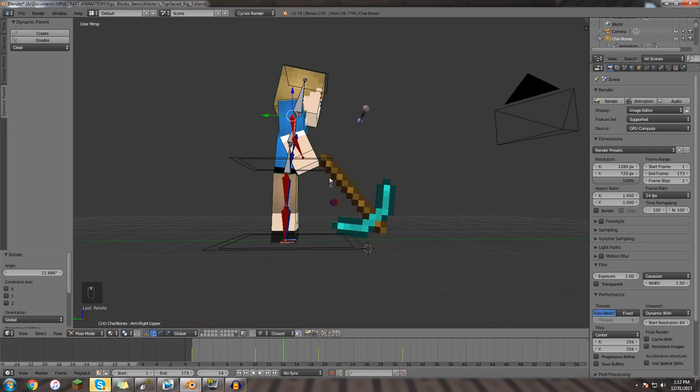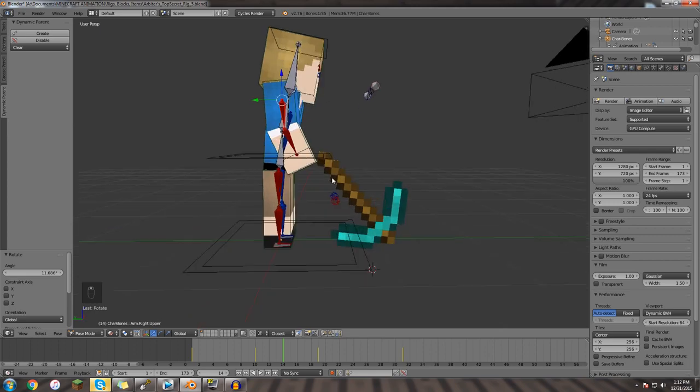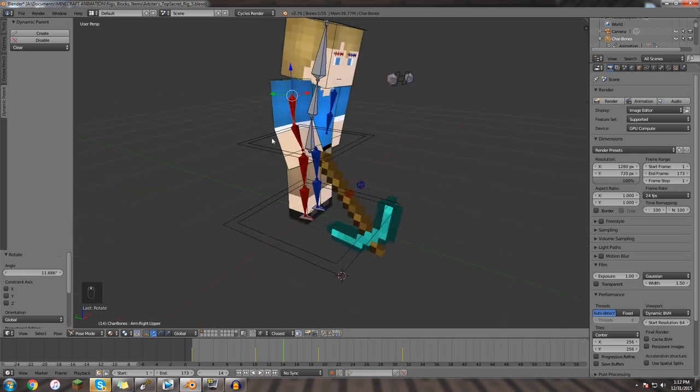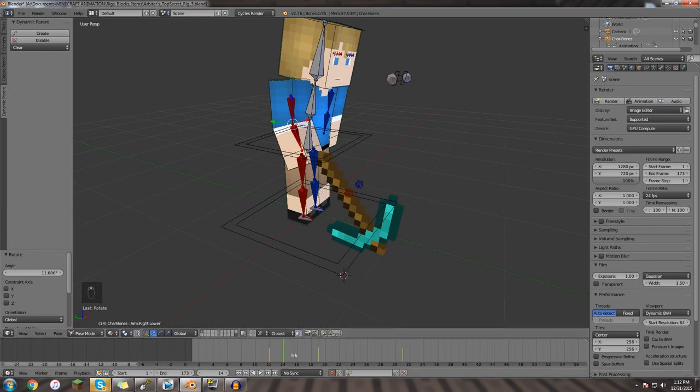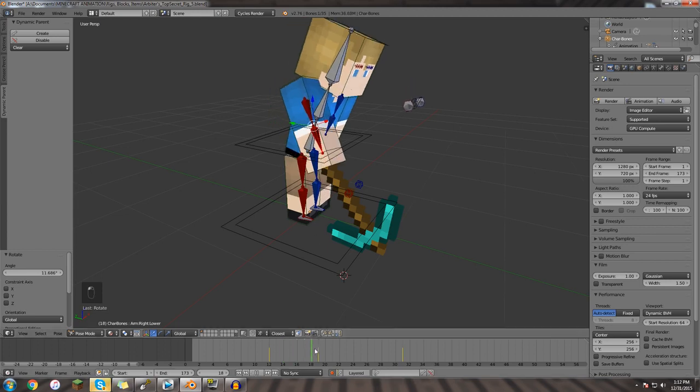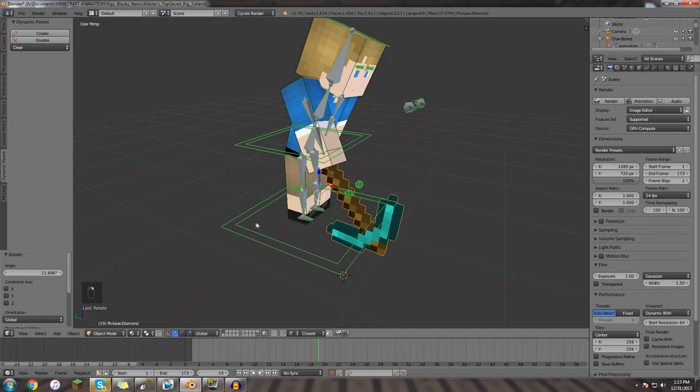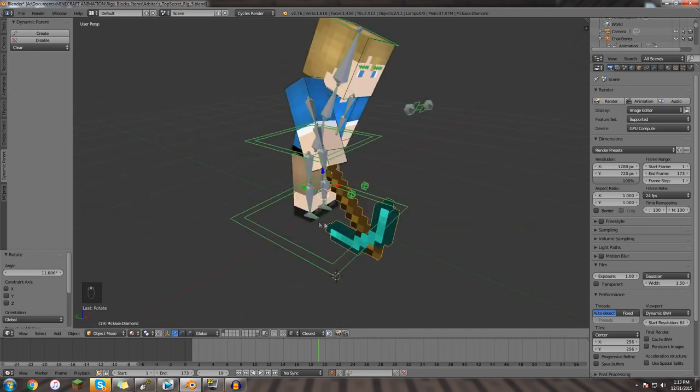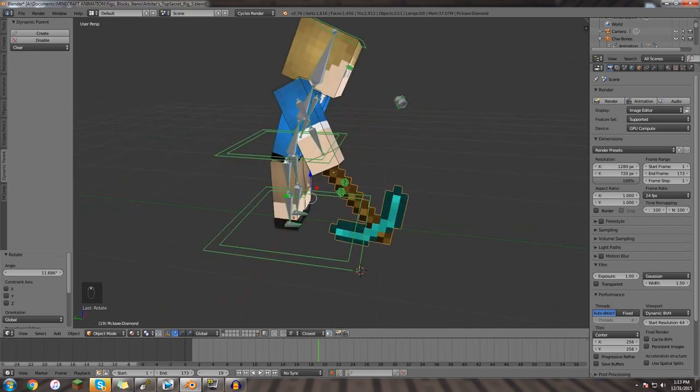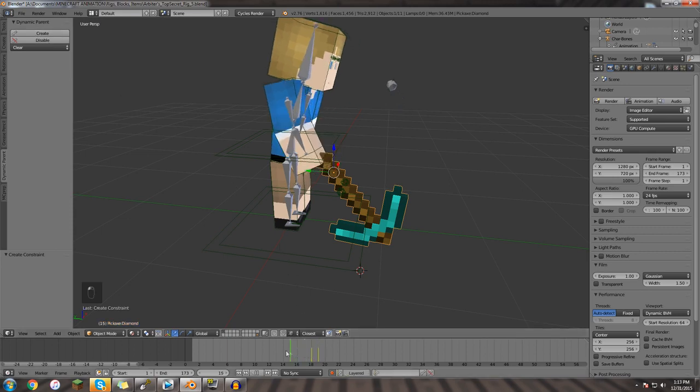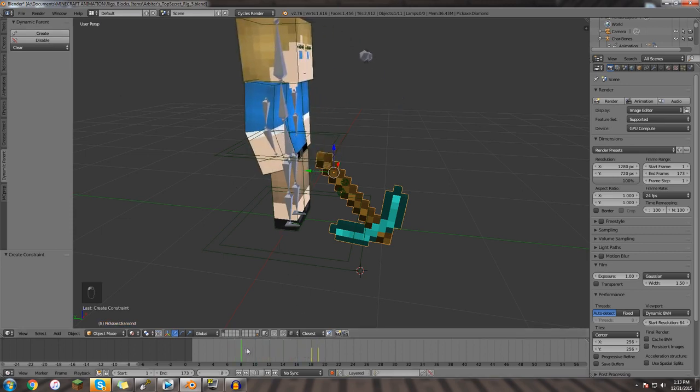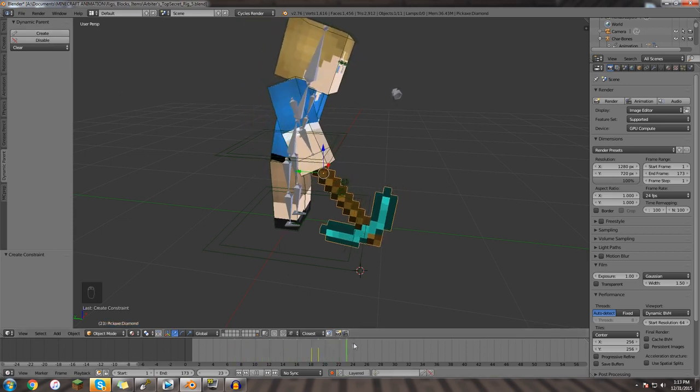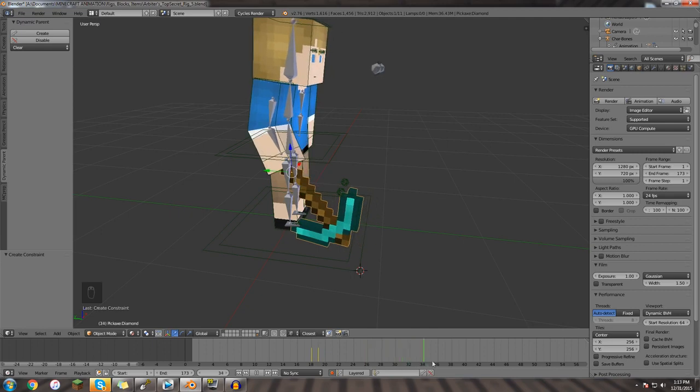So, what we do with this dynamic parent, I believe it's the other way around for some reason, we're going to click on the bone first, we'll go to the frame where we want him to pick it up right here, and we'll shift select the pickaxe, which is the opposite of the way you do it when you normally parent, then you'll hit create, and you'll see it'll create like a little thing, and now literally, that's as simple as it is, boom, he picked it up.